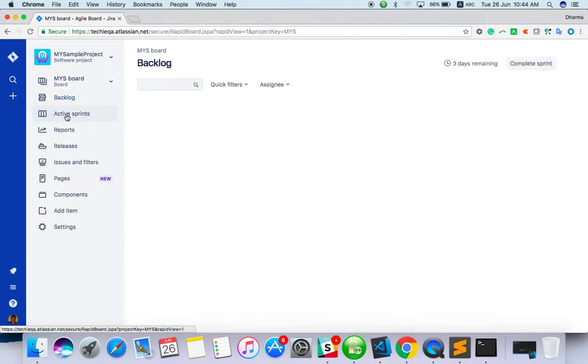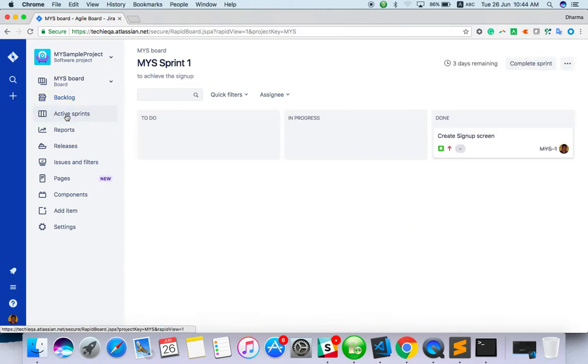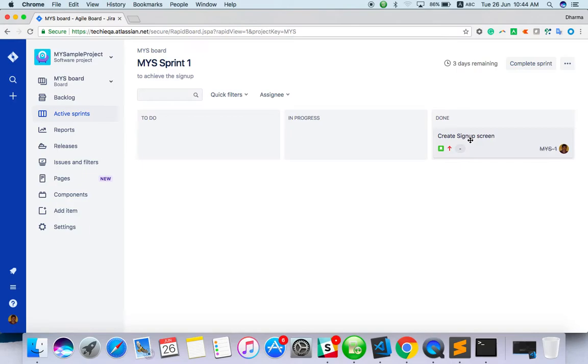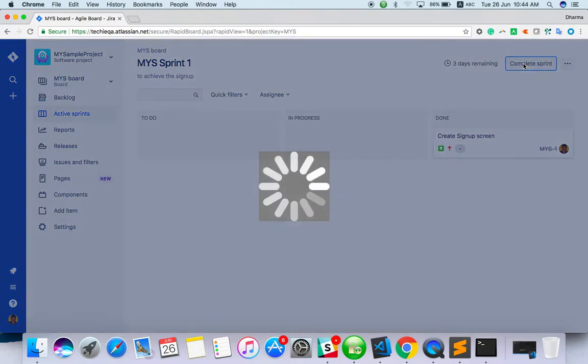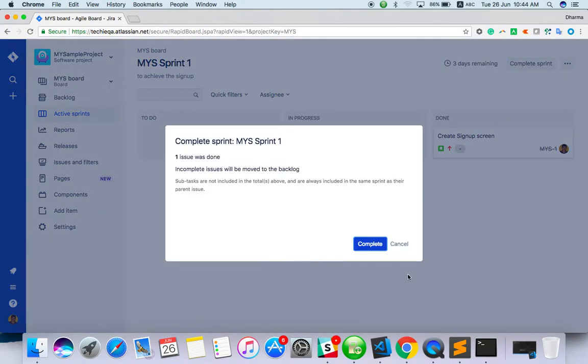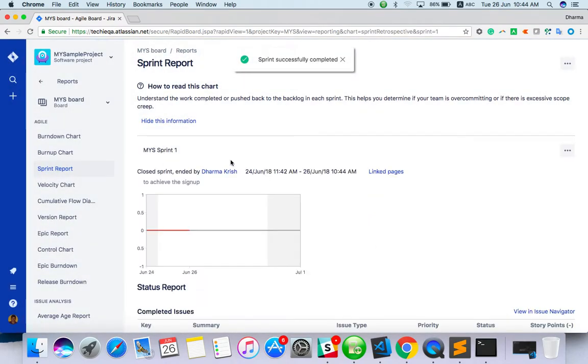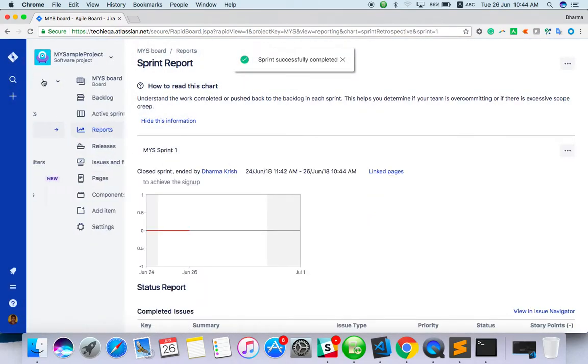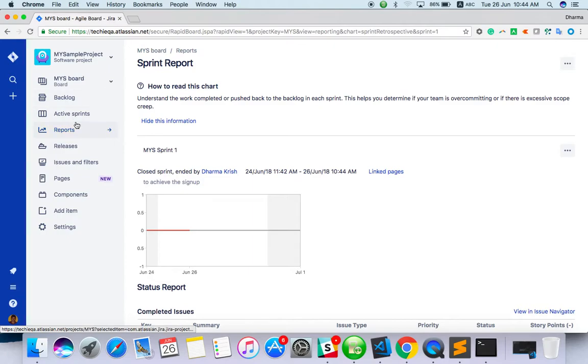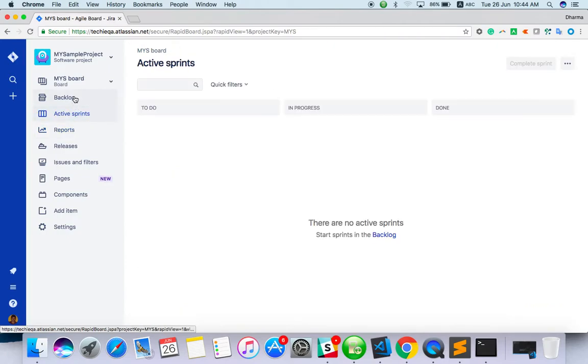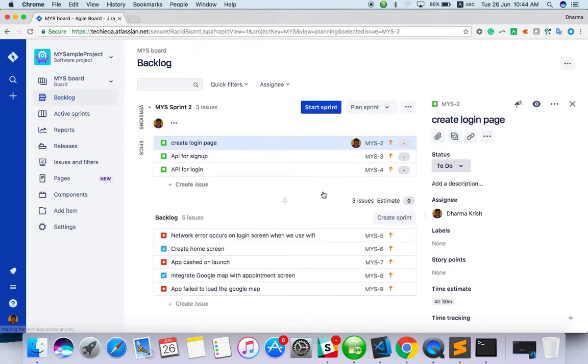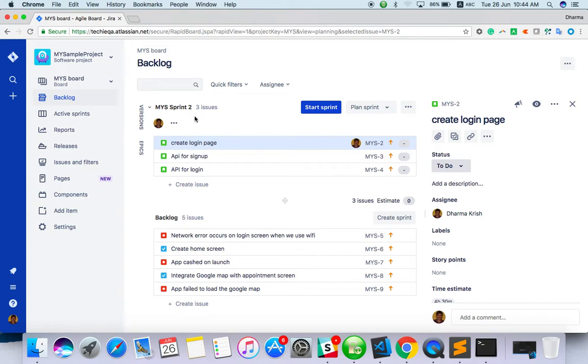Which one is active now? There was one task created with sprint one that's already done. Let me complete it. Now go to the backlog. This second sprint you have already created but it hasn't started yet.